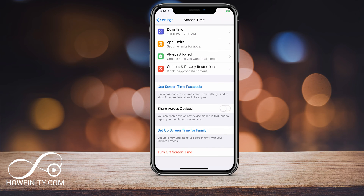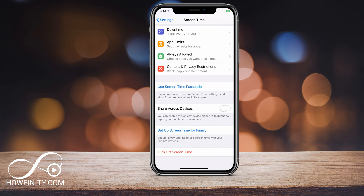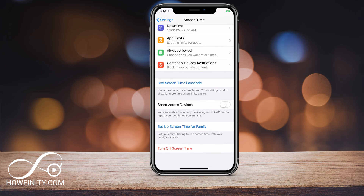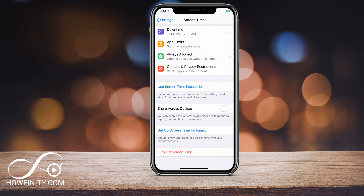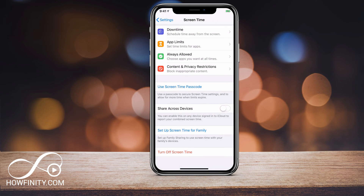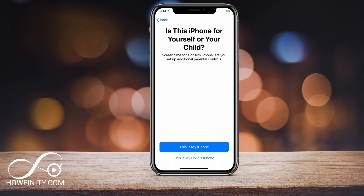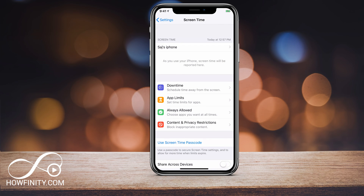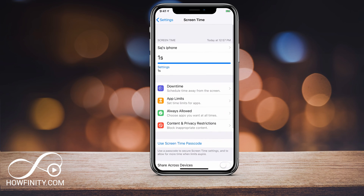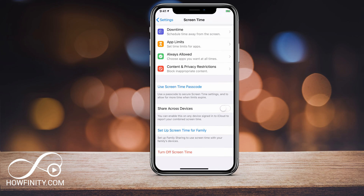Then you have Share Across Devices and Set Up Screen Time for Family underneath. At the very bottom, you should have Turn Off Screen Time, which will just turn it off and it won't record. On some devices, there is also a Reset Data option, but mine does not have that. If you want to reset your data and don't have that option, all you would have to do is press Turn Off Screen Time, press it again, and it will turn off. Then if you click it back on, it will give you the intro pages — say 'This is my iPhone' — and it turns back on with all your data reset.